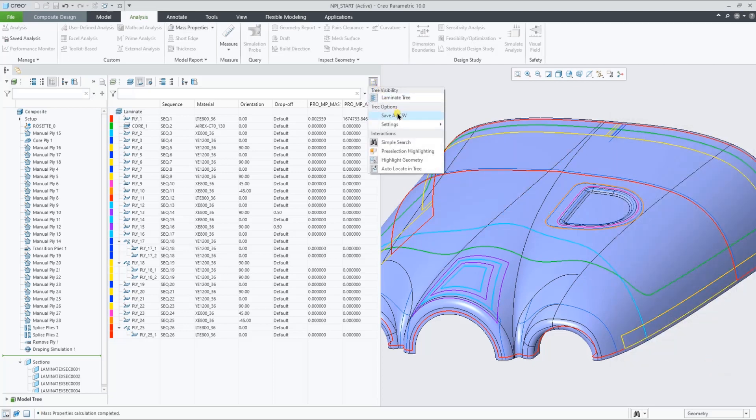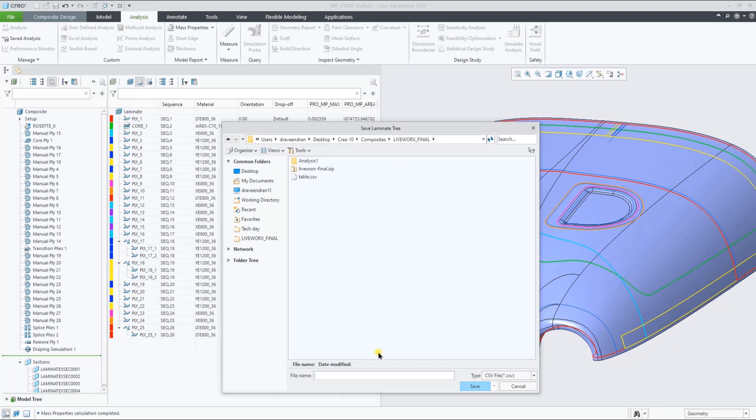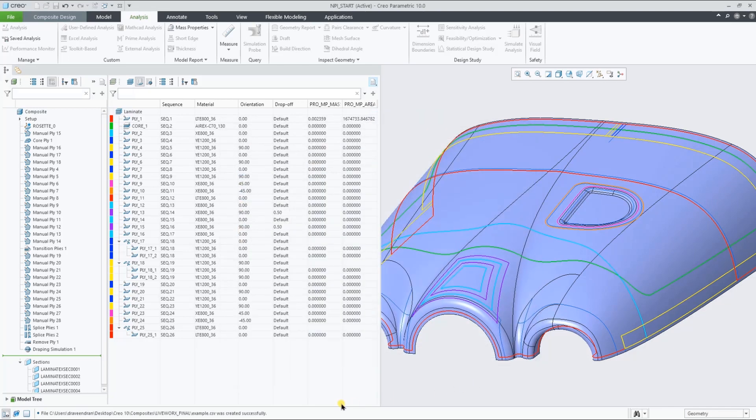Let's now write the Laminate Manager with all the columns to a CSV, so we can later show this in the ply book drawing.